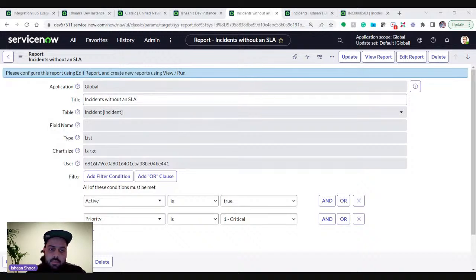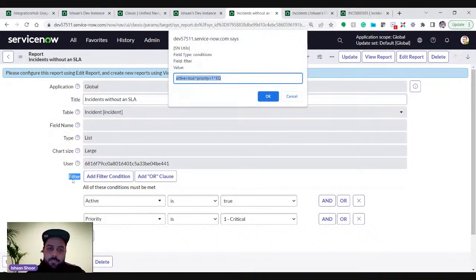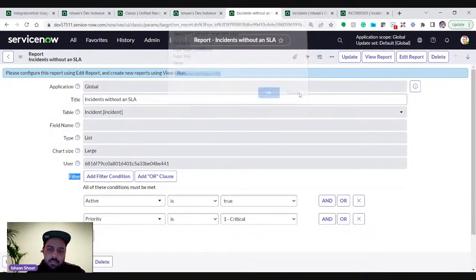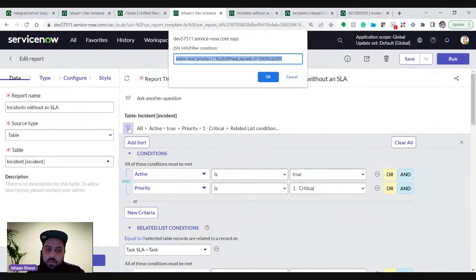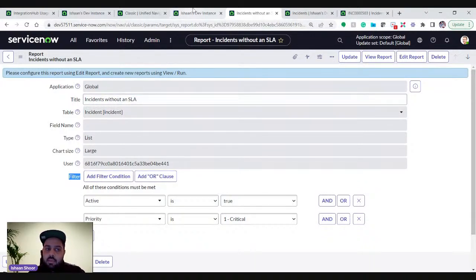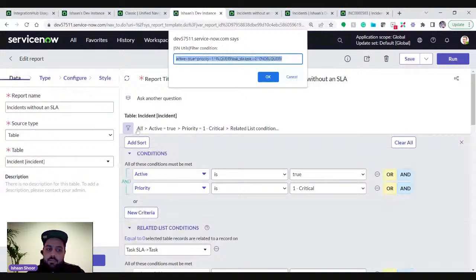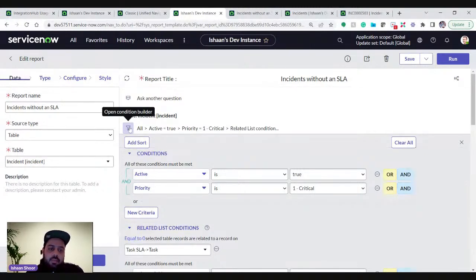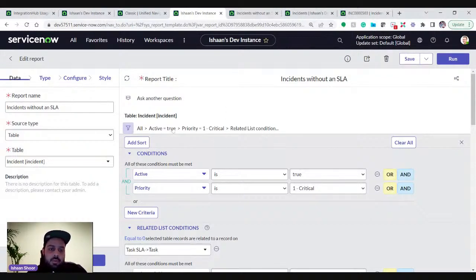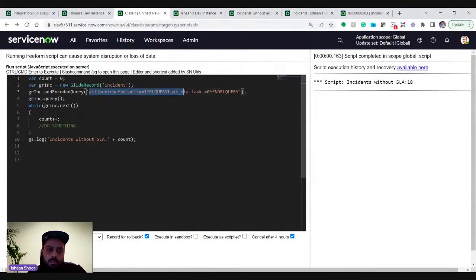That's one way to get the related list query via Show XML. Another way is if you have SN Utils installed — you can double-click on a particular field to get the query. Alternatively, open the report you created, double-click on the condition builder, and the full query including the related list conditions will appear there. That's another easy way without going to the actual report record.